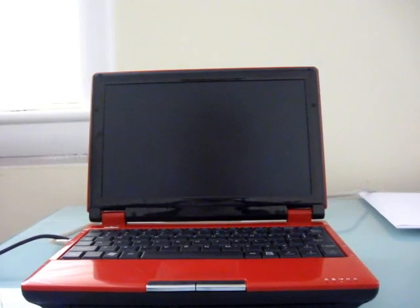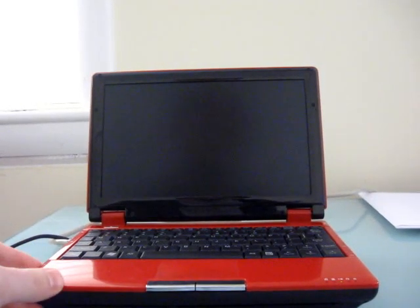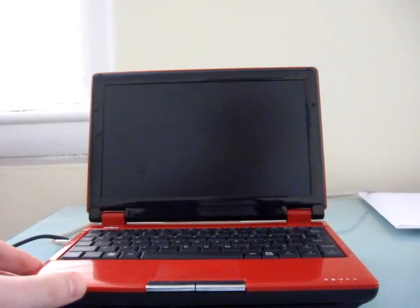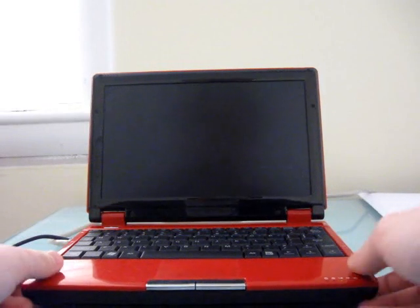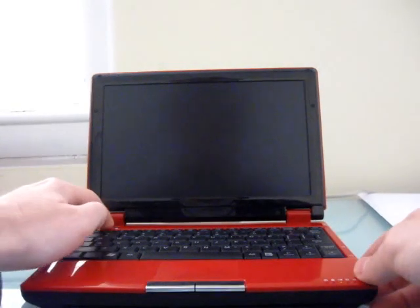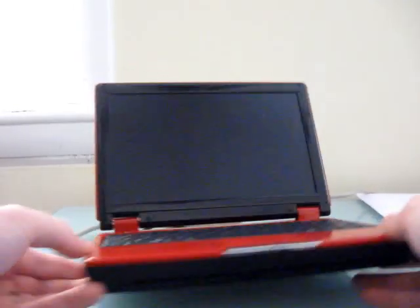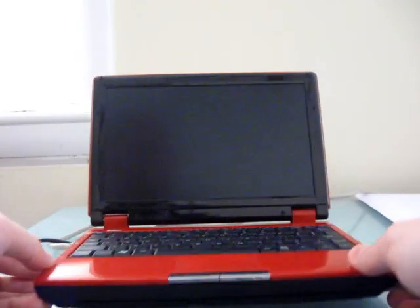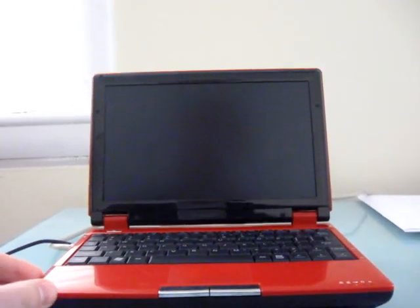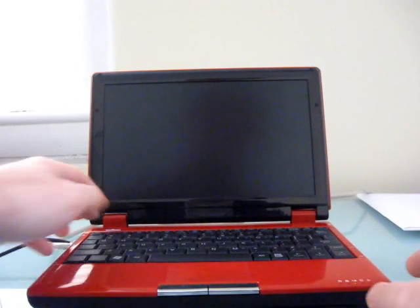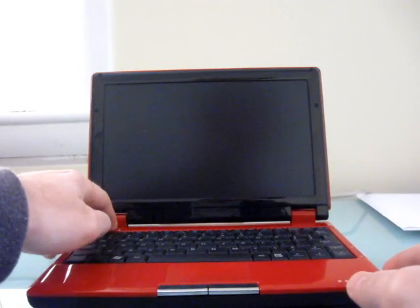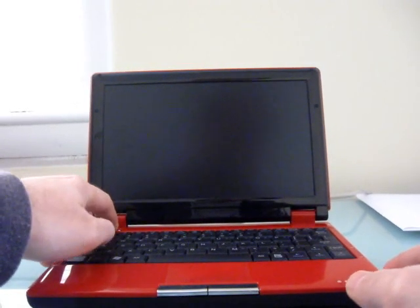Hi, this is Brad Linder with Lilliputing, and I'm here again with the Nortec Gecko EduBook, which is a lightweight, small, and modular netbook that sells for about $199.